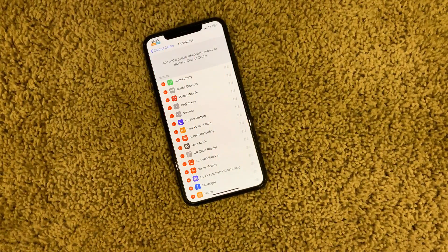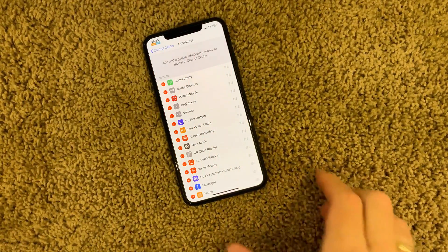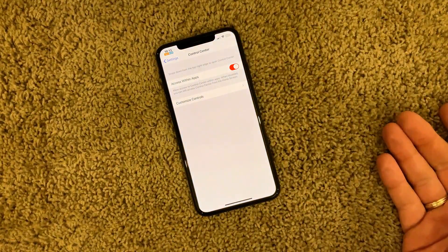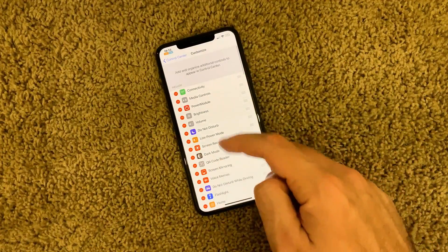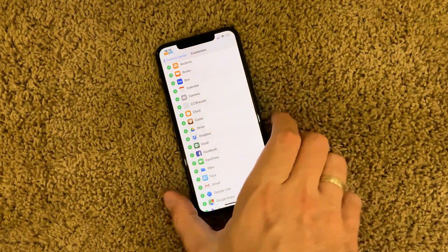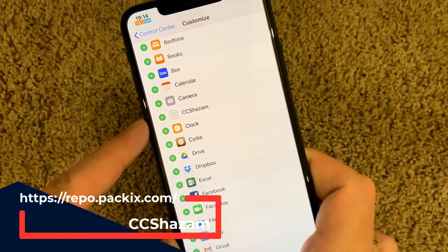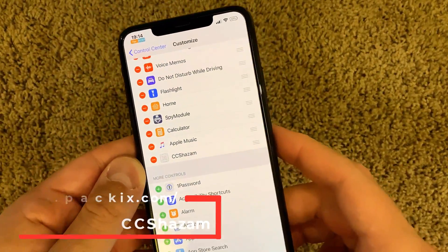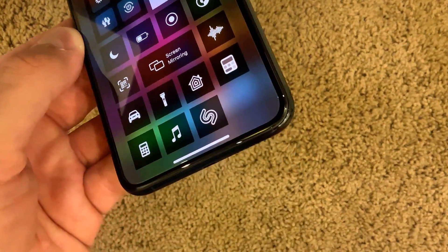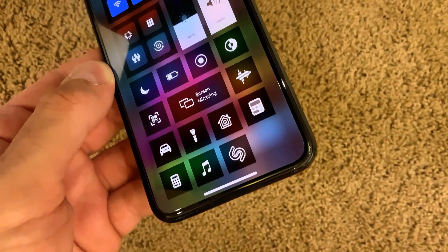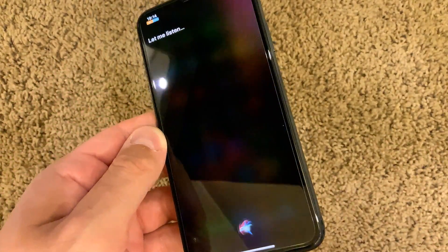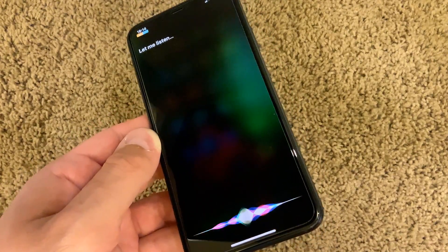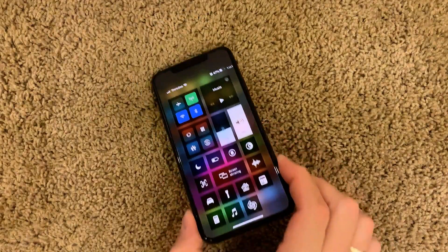The next free tweak is an upgrade to your Control Center. When you go to Control Center options within your Settings app and customize controls, you'll find CC Shazam. It's a small tweak that adds a Shazam toggle to your Control Center. Once you invoke Control Center you get this Shazam toggle for easier access, and when you click on it, Shazam opens through Siri.